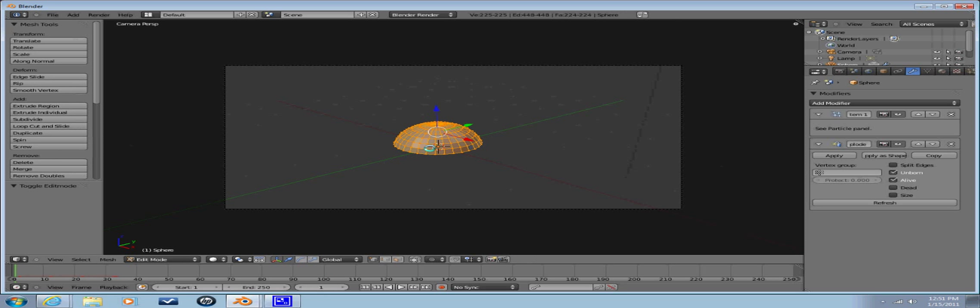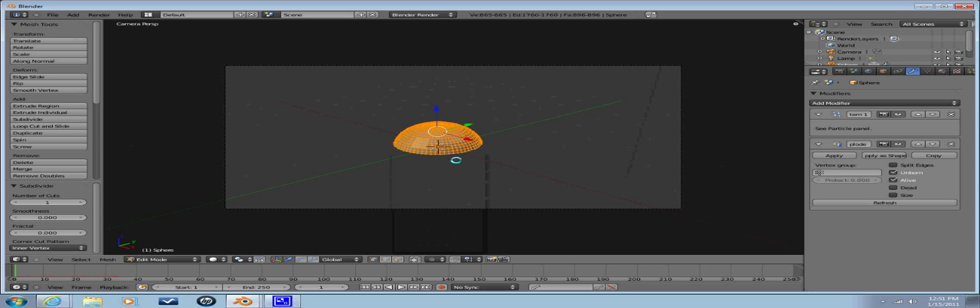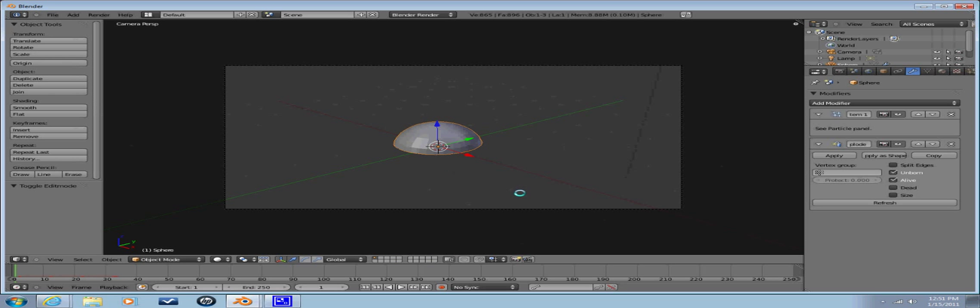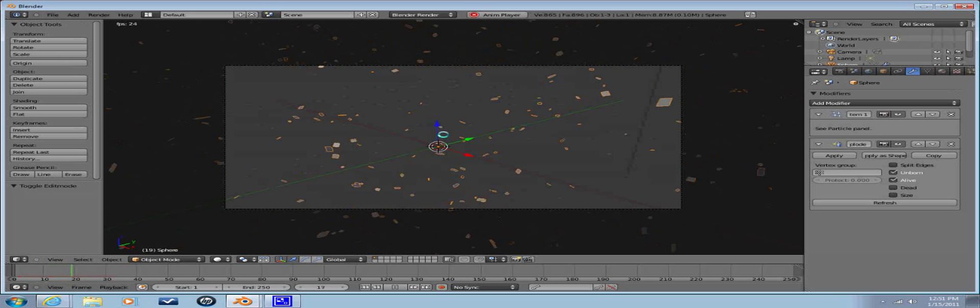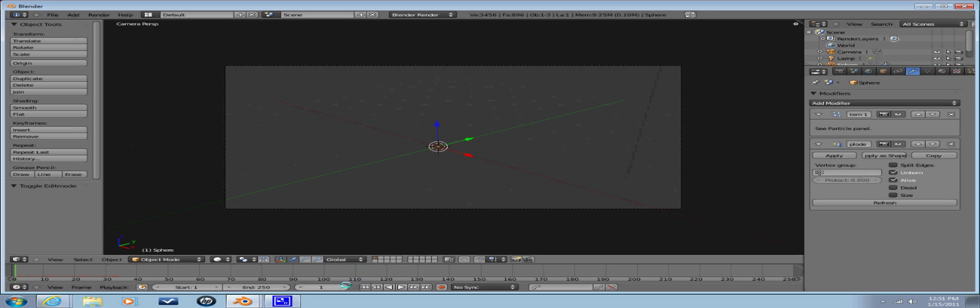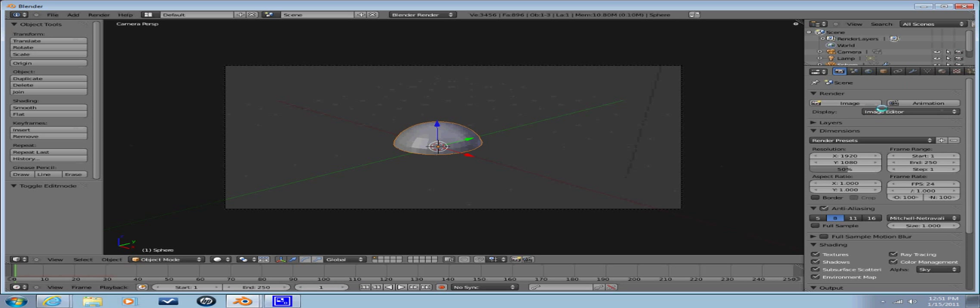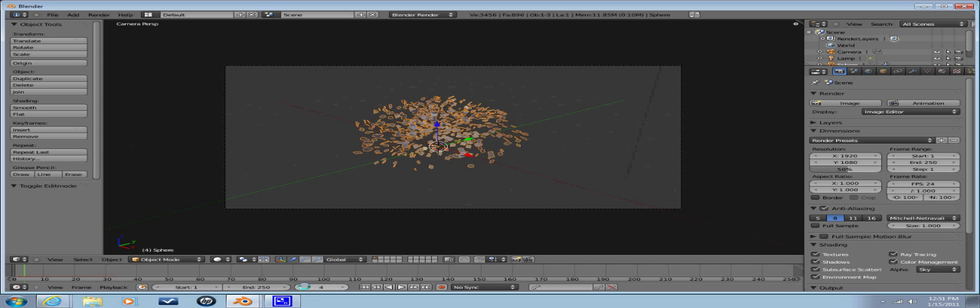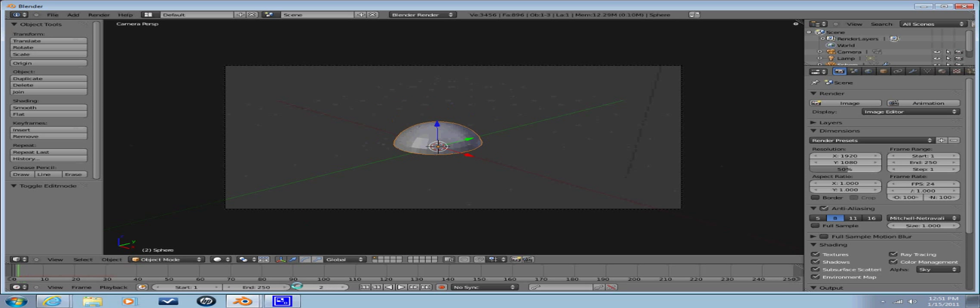If we go to edit mode, let's just select all the vertices with A if they're not selected. Hit W, subdivide. And now watch what happens when you go back to object mode, press Alt A. You have more of an explosion, it just looks a little bit cooler. If you're planning on actually animating the thing, make sure that you go past where it starts and go back, or else half of it will be already gone.